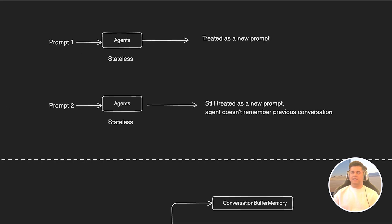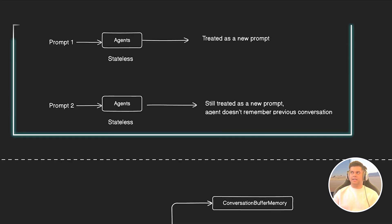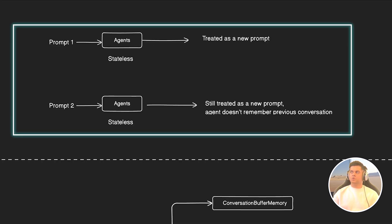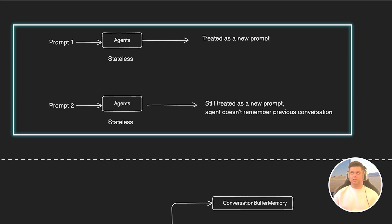By default, agents are stateless. So every time you pass a prompt to an agent, it treats it as a completely new prompt and works on it without any context. But memory allows an agent to remember previous interactions with the user.